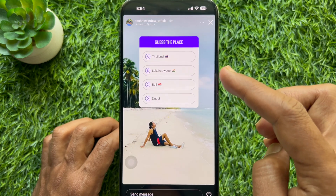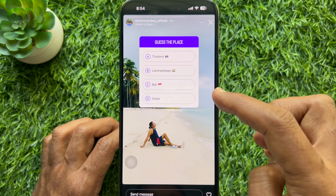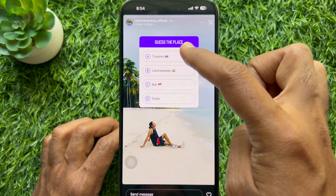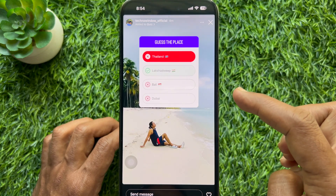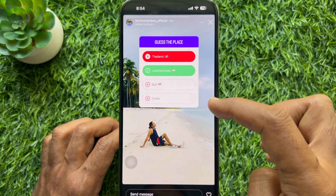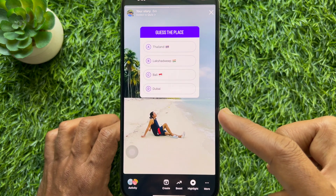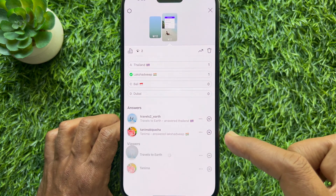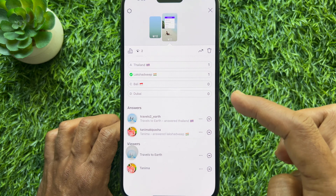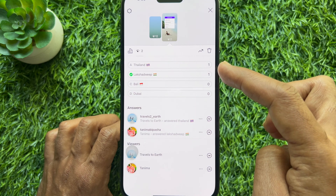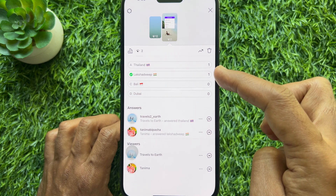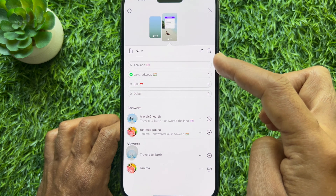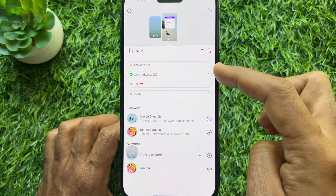Otherwise, the incorrect answer will be highlighted in red. You can tap your story to see the results of the quiz.